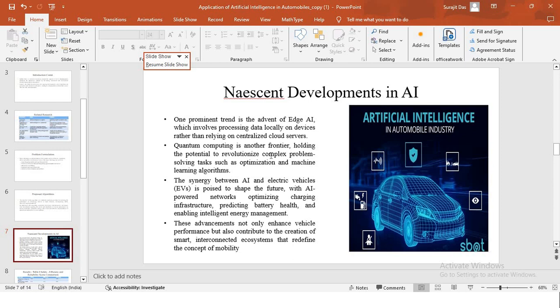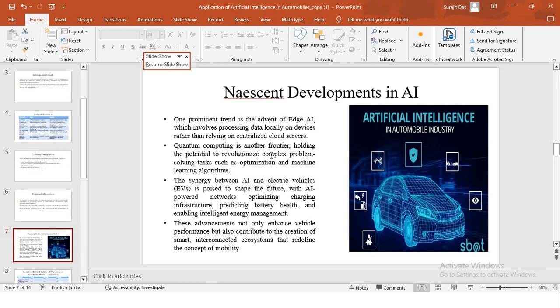And another field is quantum computing, which is also one of the new frontiers, which holds the potential to revolutionize complex problem solving tasks such as optimization and machine learning algorithms. There is increasing synergy between the AI and the electric vehicles, which can lead to AI powered networks, optimizing charging infrastructure, predicting battery health and enabling intelligent energy management. These advancements not only enhance vehicle performance, but also contribute to creation of smart interconnected ecosystems that will redefine the concept of mobility.